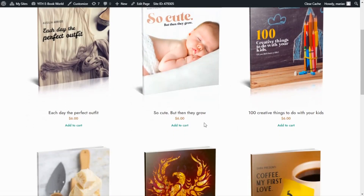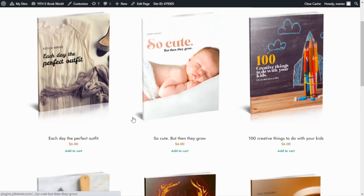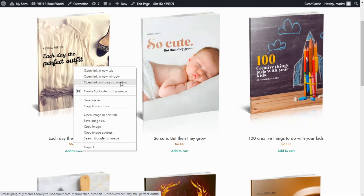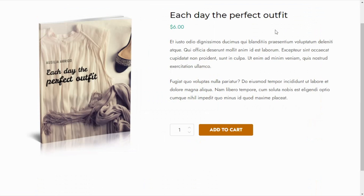We are back in our shop page and as you can see, our books are still available to be purchased individually for a price of six dollars. Let me show you how it looks inside the product page as a guest user who has not yet purchased the subscription — I'll open this product in an incognito window. As a guest user I am able to see the price and the Add to Cart button, meaning I can proceed with the purchase of this individual product without any problems.